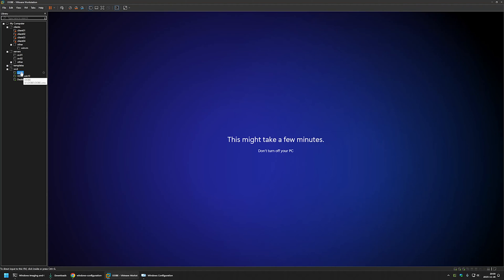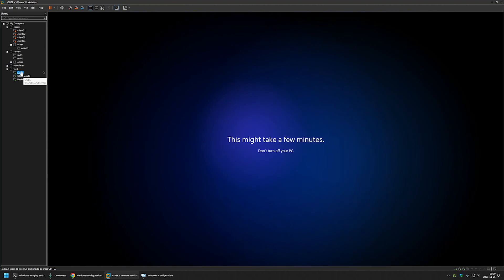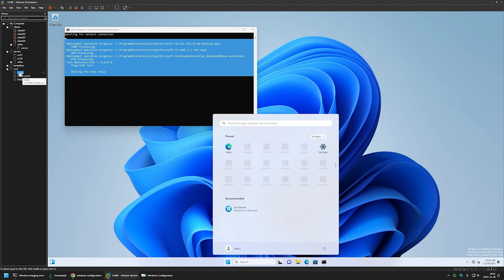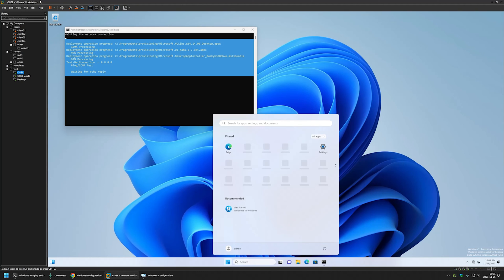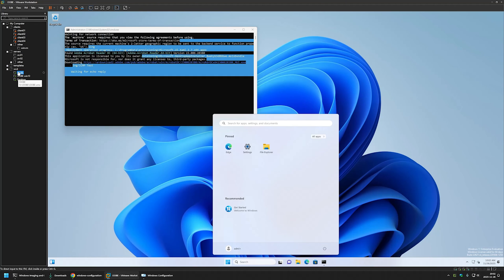Looking at the Windows 11 machine, because I had disabled the network adapter, the provisioning script is waiting — it says 'Waiting for network connection' and will wait until the network is fixed. This means you need to install drivers, configure your network, or connect to Wi-Fi. Let's fix it now by connecting the network adapter. After the script detects the network connection, it starts running and begins installing the software.